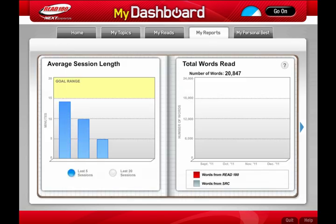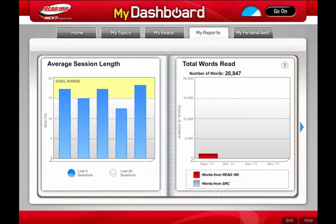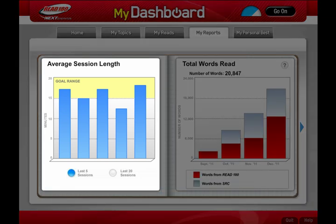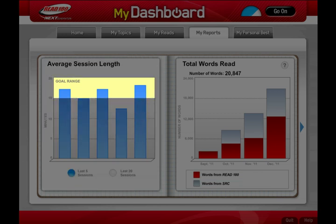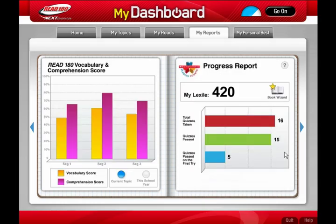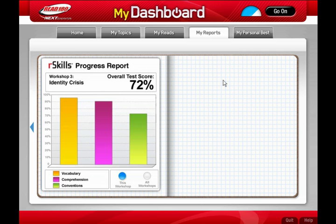You can track your daily progress and set new goals. This report tells you if you're making the most of your computer time. Spend 15 to 20 minutes on the software every day, and I know you'll see improvement. Let's check out all your reports, and don't forget your stats.